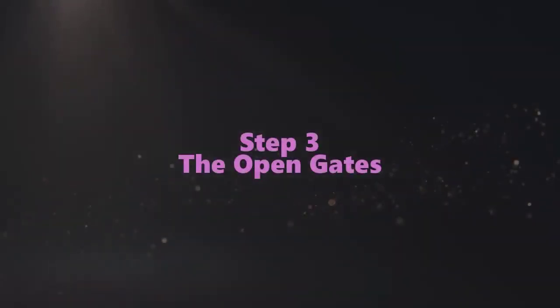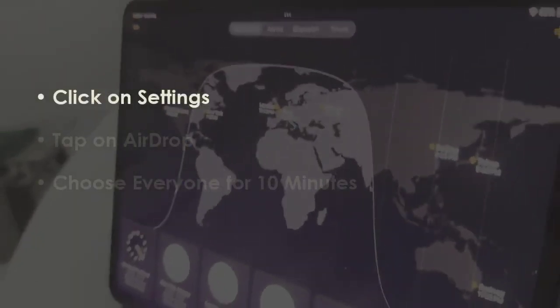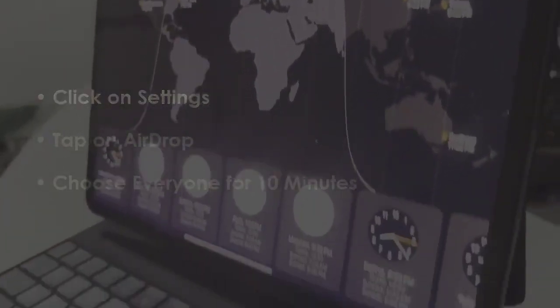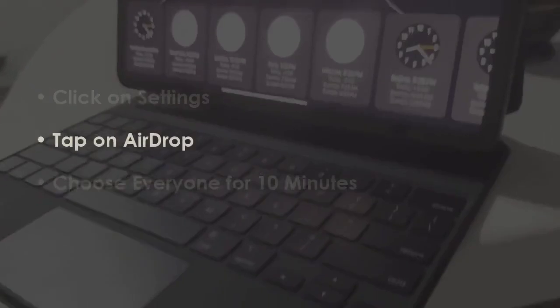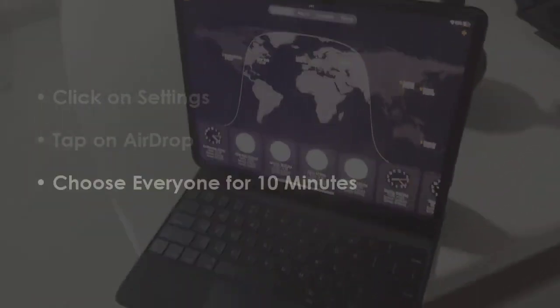In the next step, open Settings, then select AirDrop. Set it to everyone for 10 minutes.